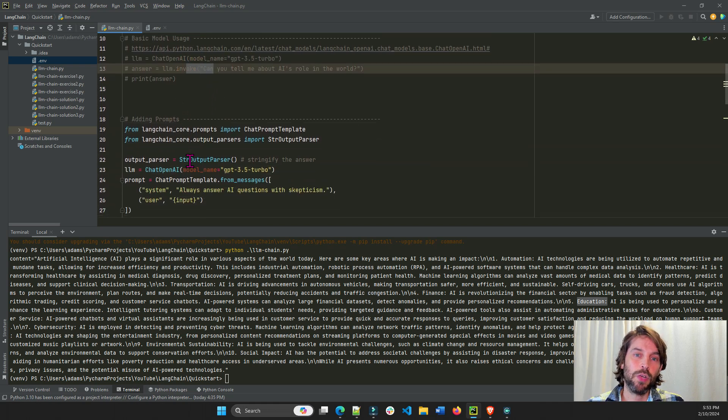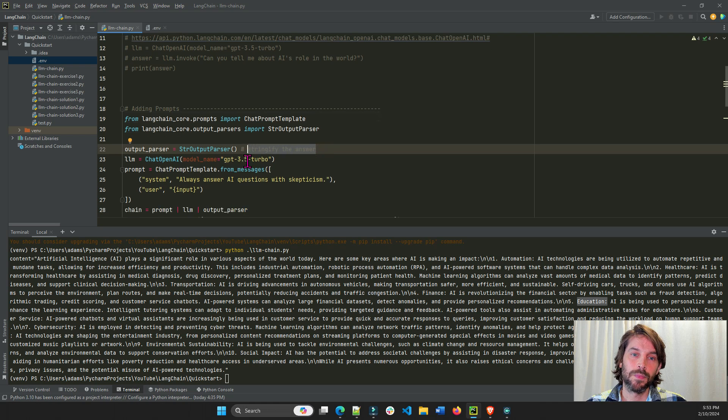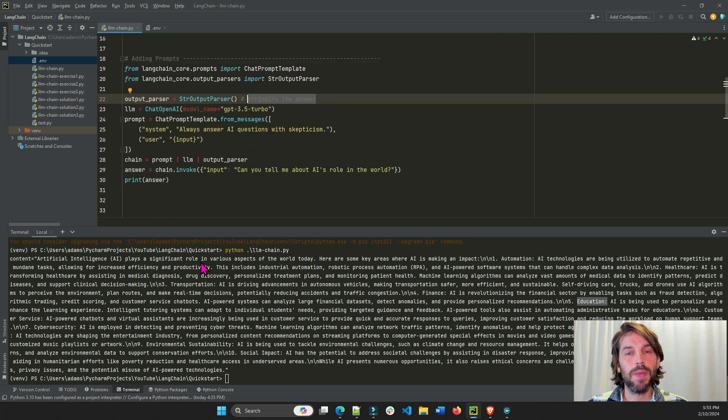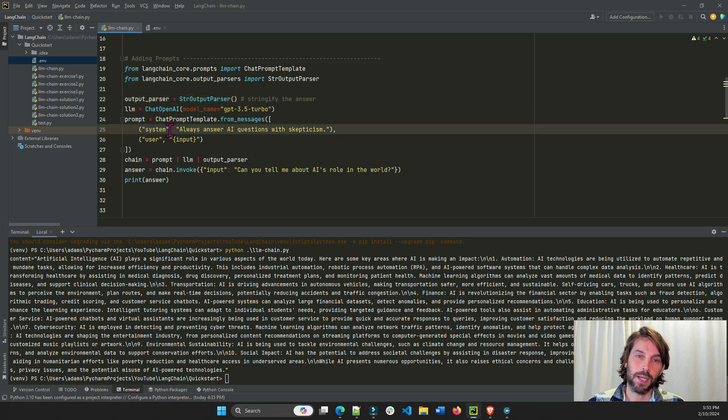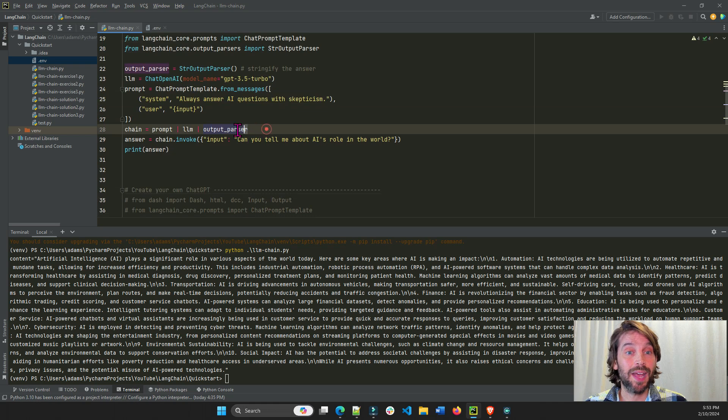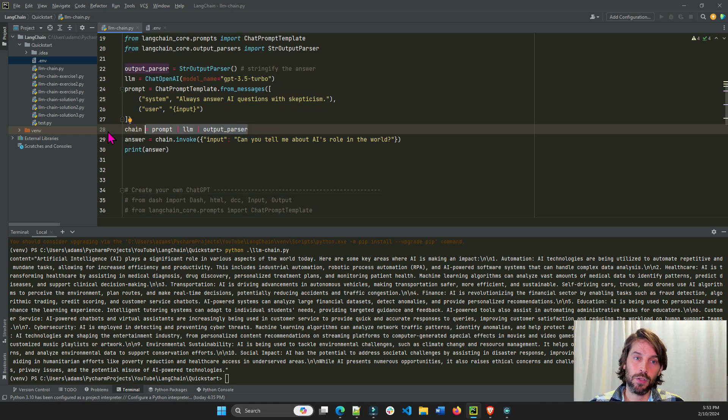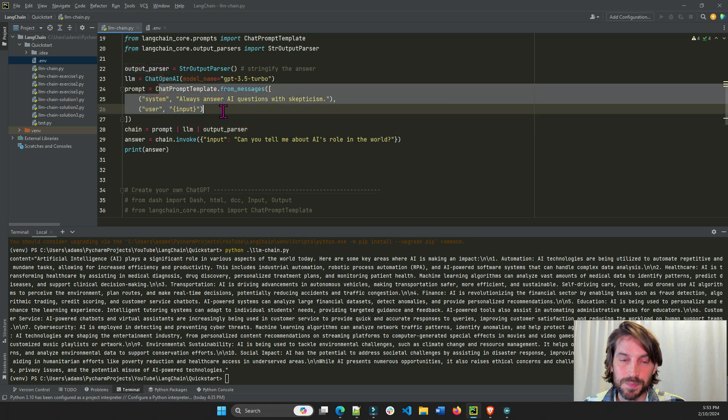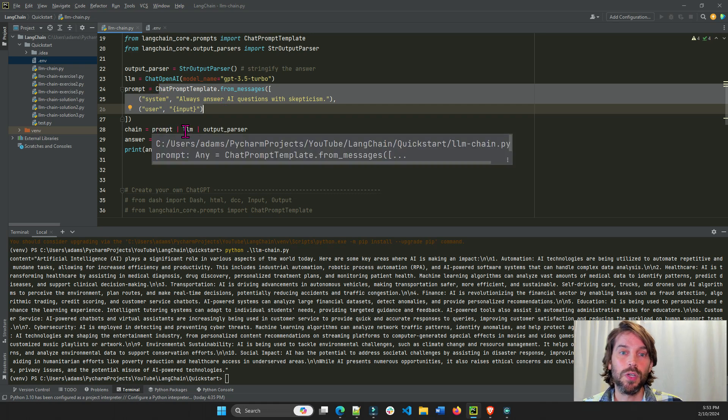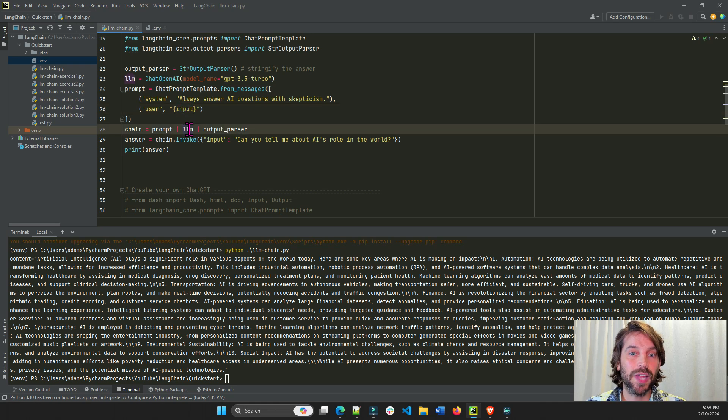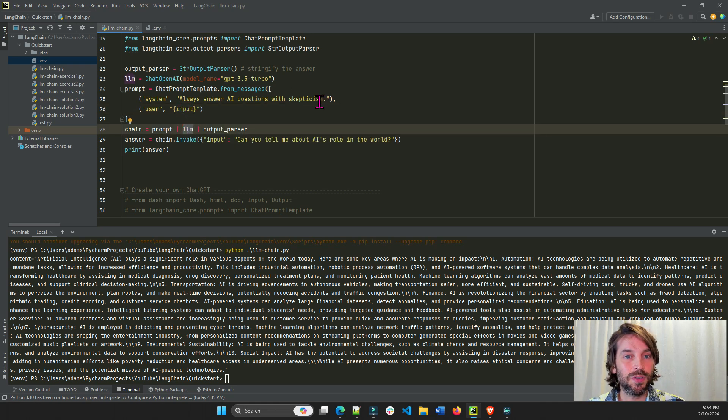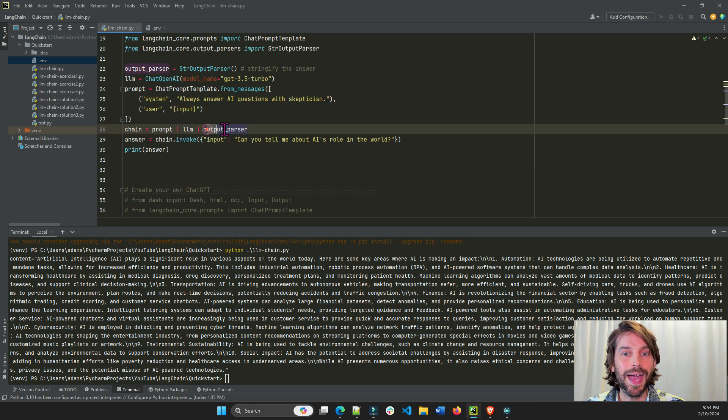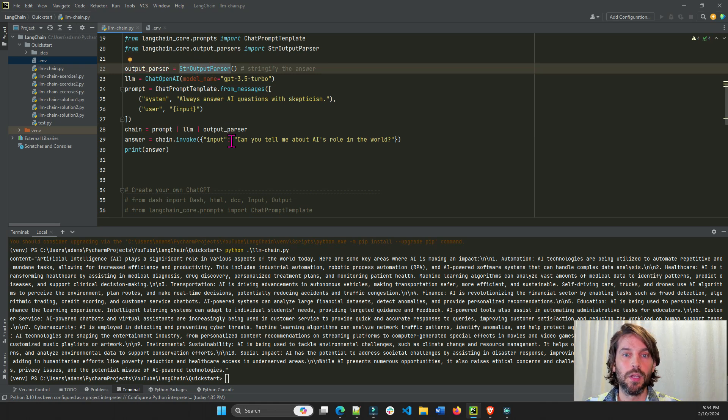And then we have our string output parser. It stringifies the answer. It just makes the answer. You see how it says here, content equals. It's going to remove the content and it's just going to provide us the string. Now, the most important part. We put everything together into a chain. We tie everything together into a chain on line 28. So we do the prompt first. The prompt is going to be this section right here. The prompt is going to feed into the large language model. It's going to give it the prompt. It's going to give it the question. The large language model is going to complete the text. It's going to predict an answer. And that answer is going to send through the output parser to stringify it. So it's going to come out as a string.